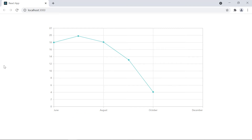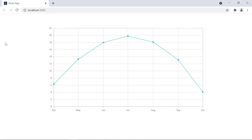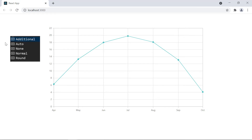Next, I will show you how to set the range padding in the datetime axis. Using range padding options, you can avoid the partial appearance of data points and labels near the left and right edges of the chart area. The available padding types are none, normal, additional, and round.